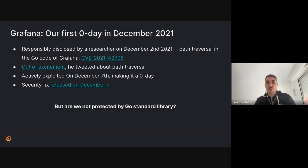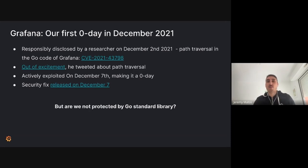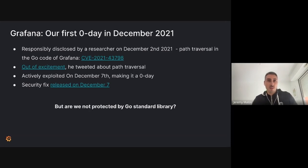The vulnerability was rated high because it allowed downloading any files running as a Grafana process from the server. Out of excitement, the researcher tweeted that he found a path traversal — not the specific place in the source code, just that he found one. A few days later, on December the 7th, we identified that the vulnerability was being actively exploited, making it a zero-day.